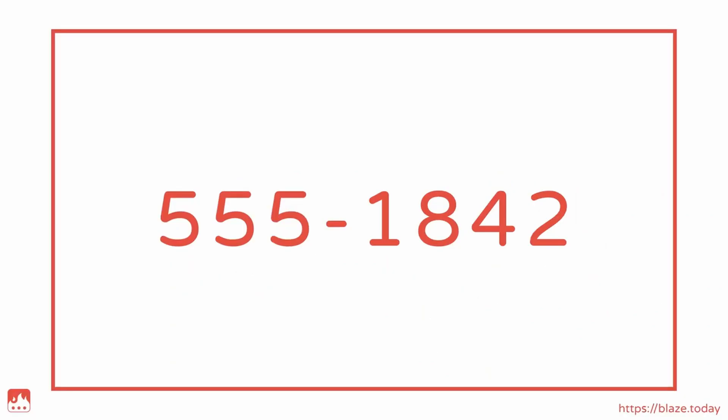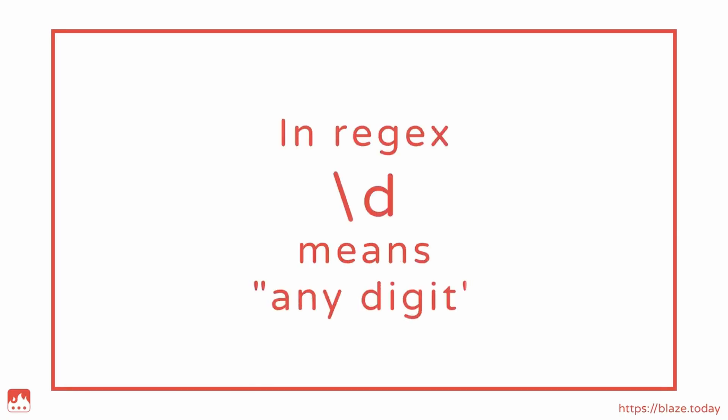To do this, I need to tell regex to look for digits by using backslash d. The backslash tells regex that the letter d following it is special, and that it represents any digit from 0 to 9.